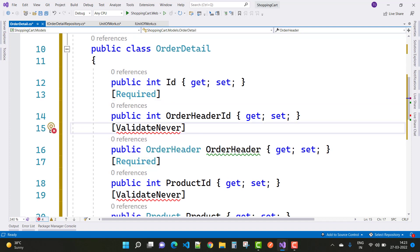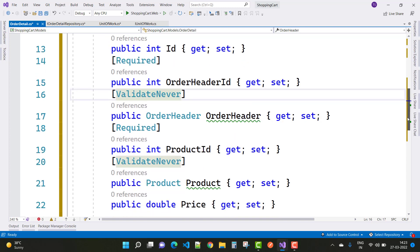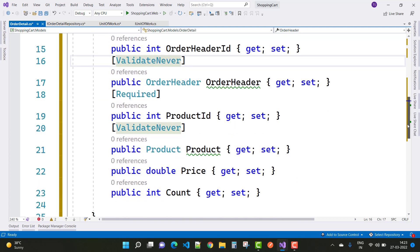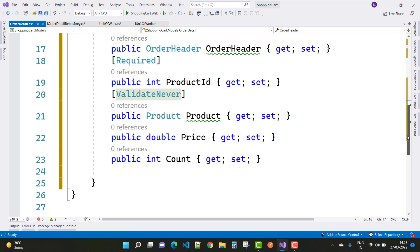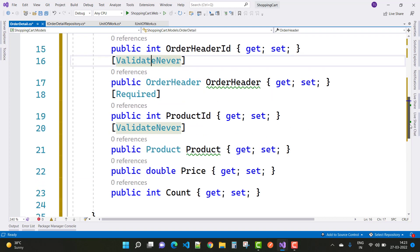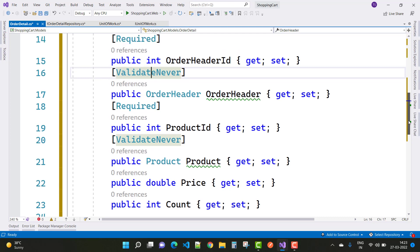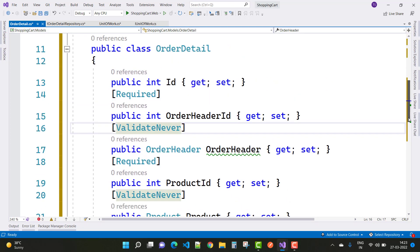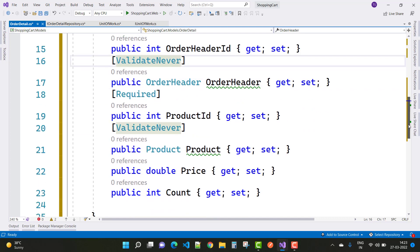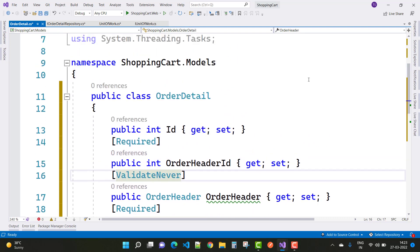We also have product ID, and the next thing is price and count — count is related to the quantity of the product. So in Order Detail we have order header ID, order header detail, and the product details as well.